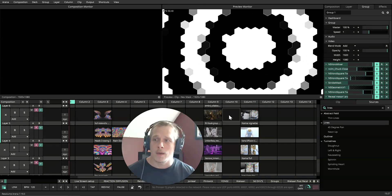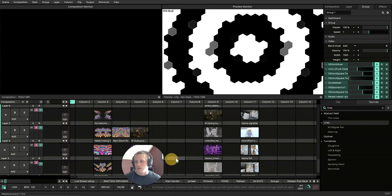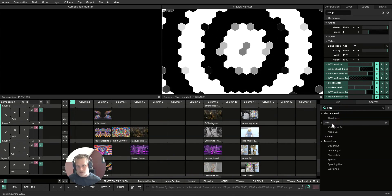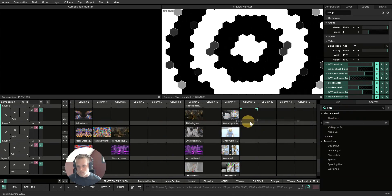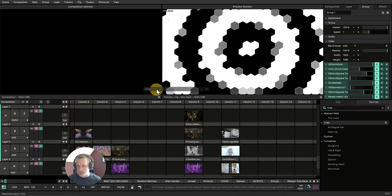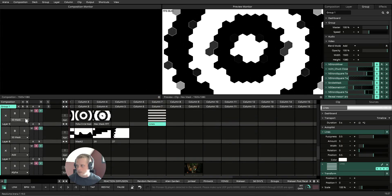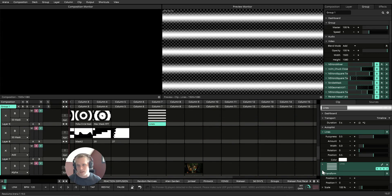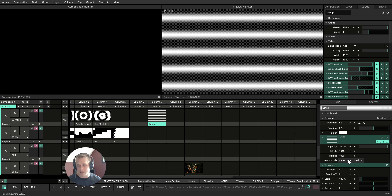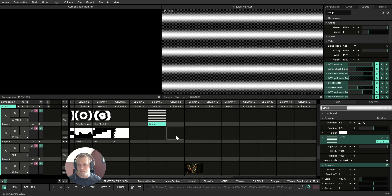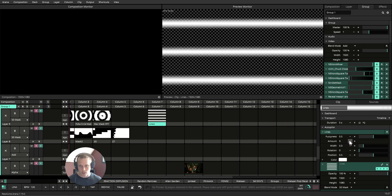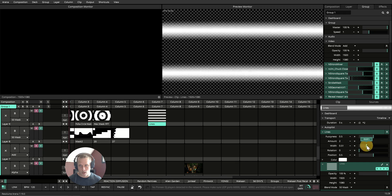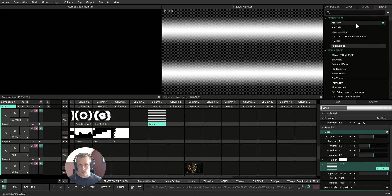So to get started, let's go ahead and grab a lines source and drop it in. Now if you'll note, I do have it dropped into a 50 mask layer, but if you do not have it in a masking layer, feel free to go to the blend mode and switch it to 50 mask.